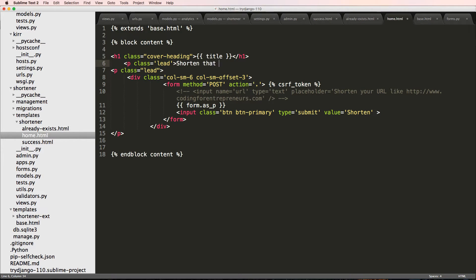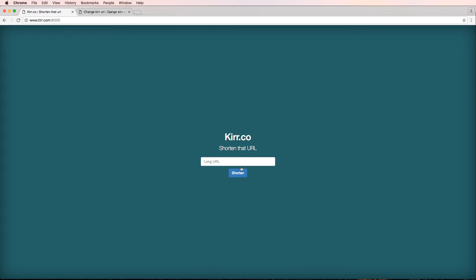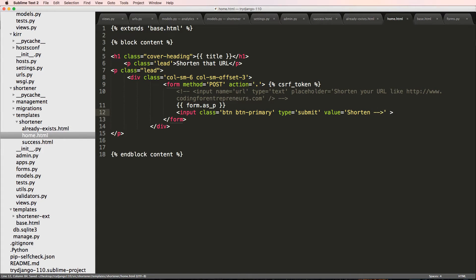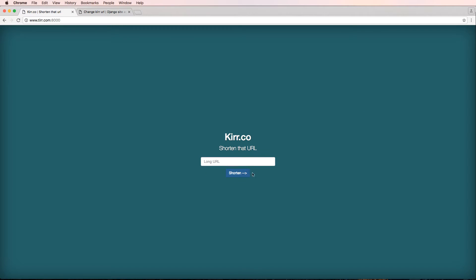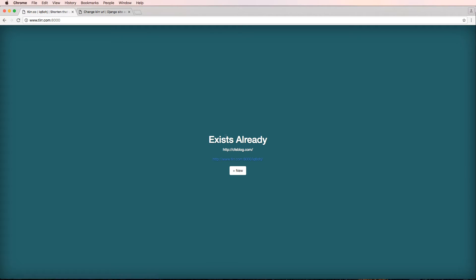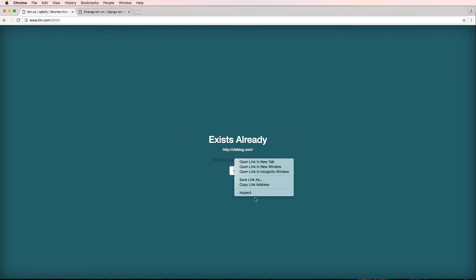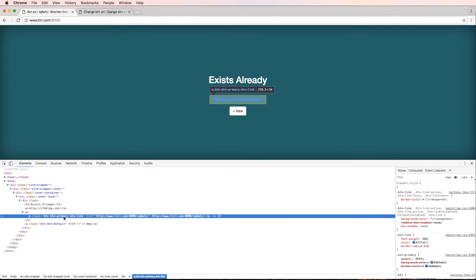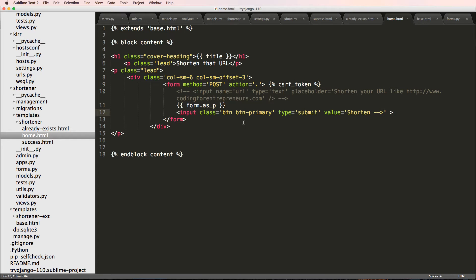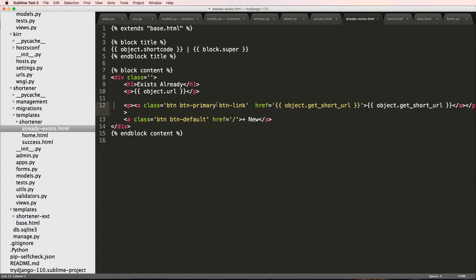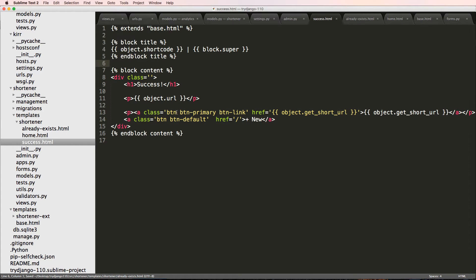I'll put a value for the button — 'Shorten'. That doesn't look great but we'll fix it. I notice the link is already a bit messed up so I go to inspect element on that link and see that btn-link is the main class. I'm going to get rid of btn-primary on both of these and change how btn-link is rendered.